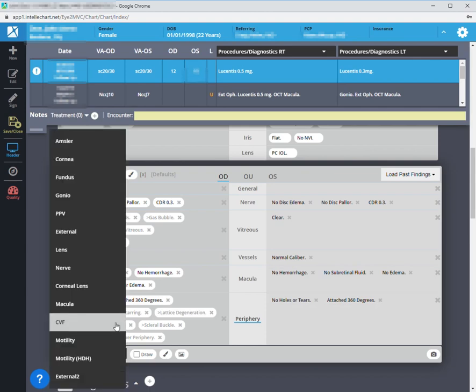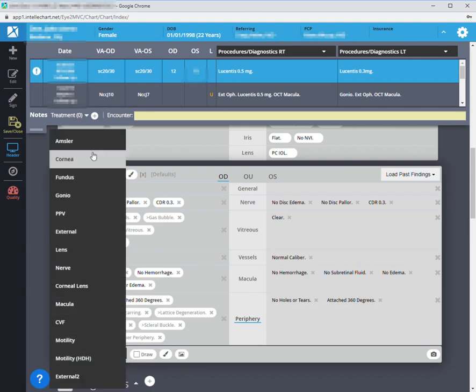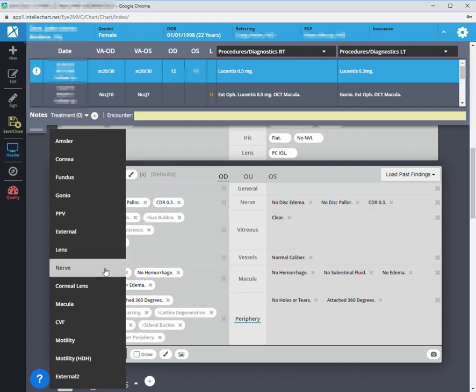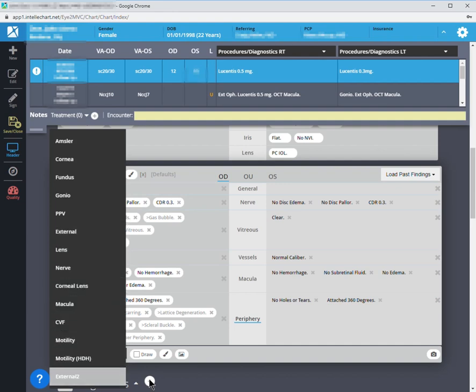And then not only that, when we open up this drop down menu, it gives us all these other drawings that are not pertinent to the posterior segment.